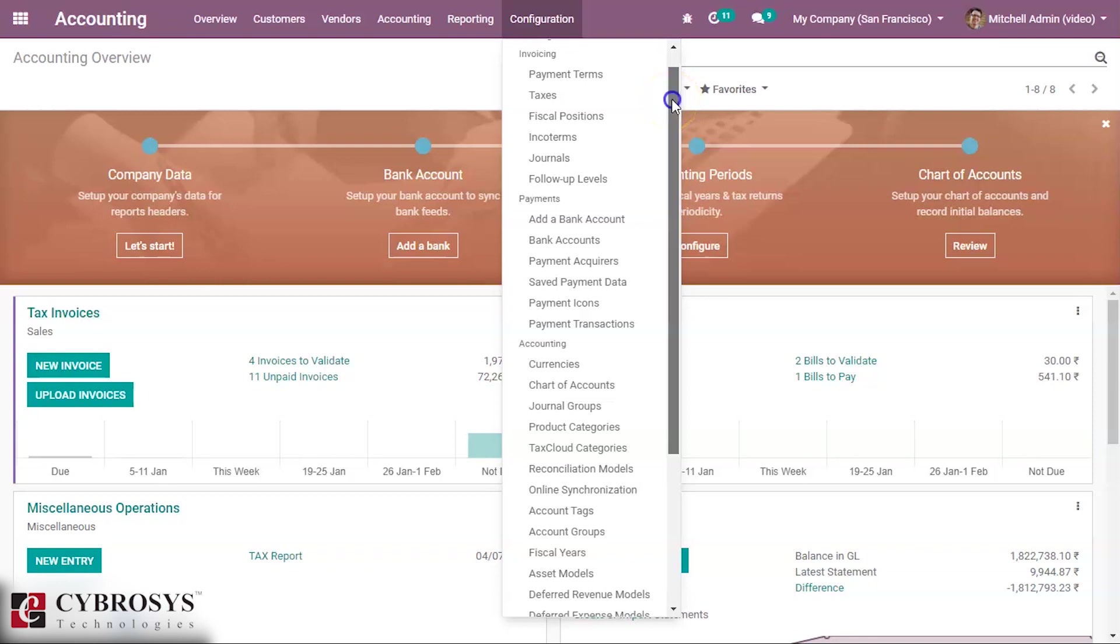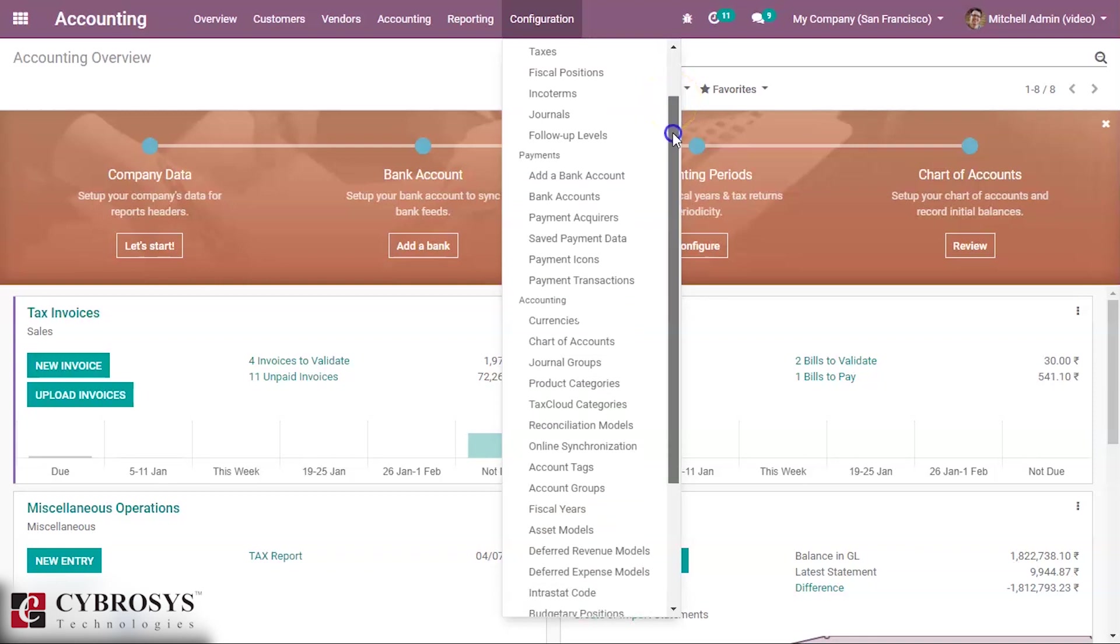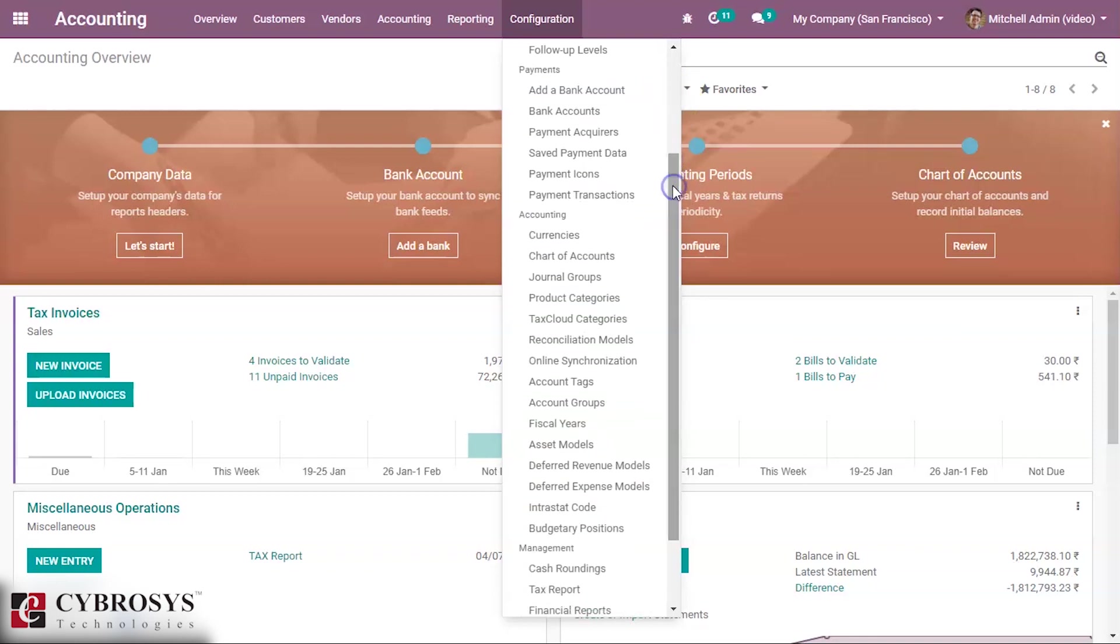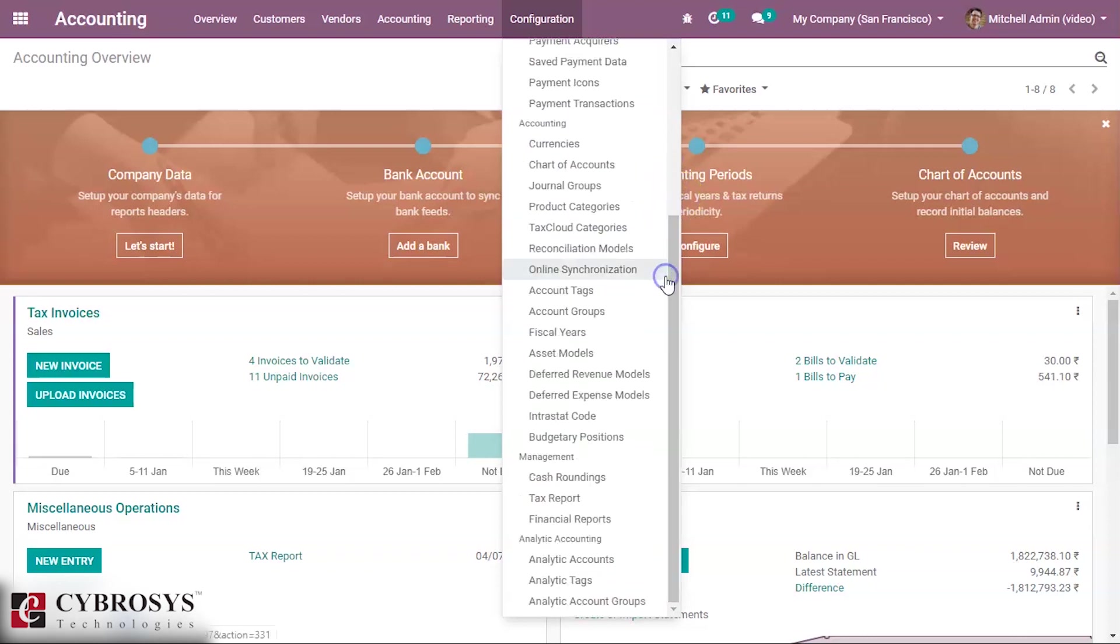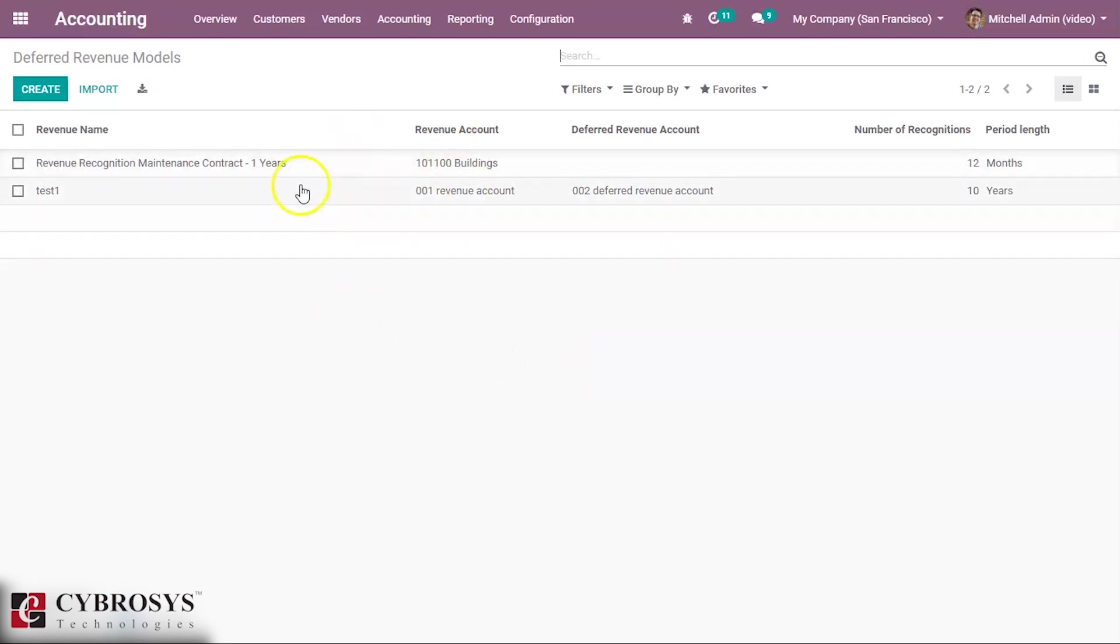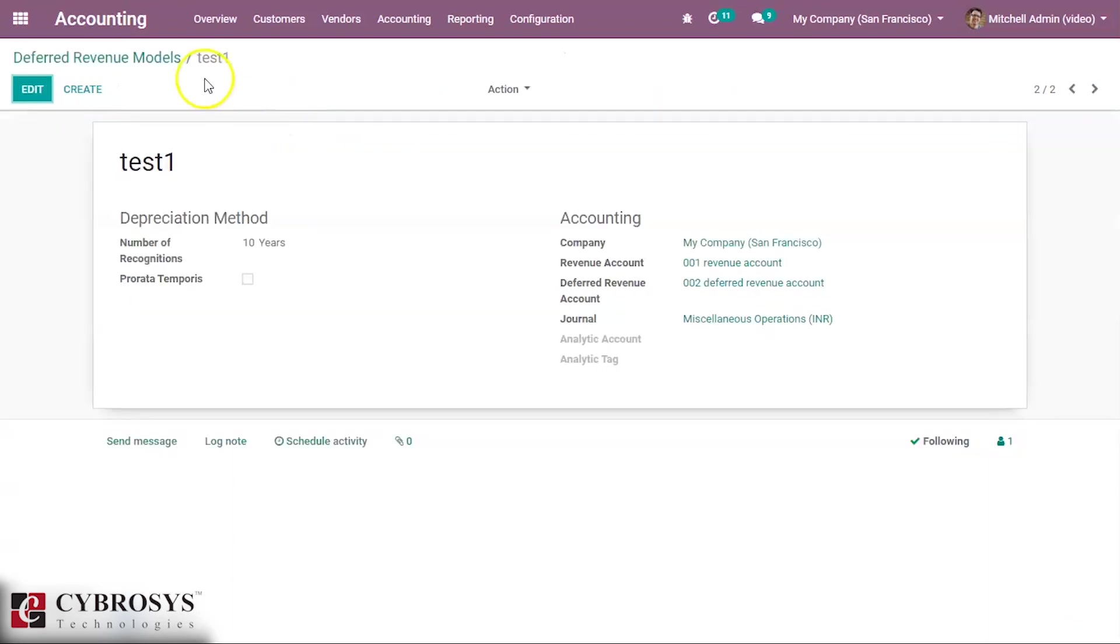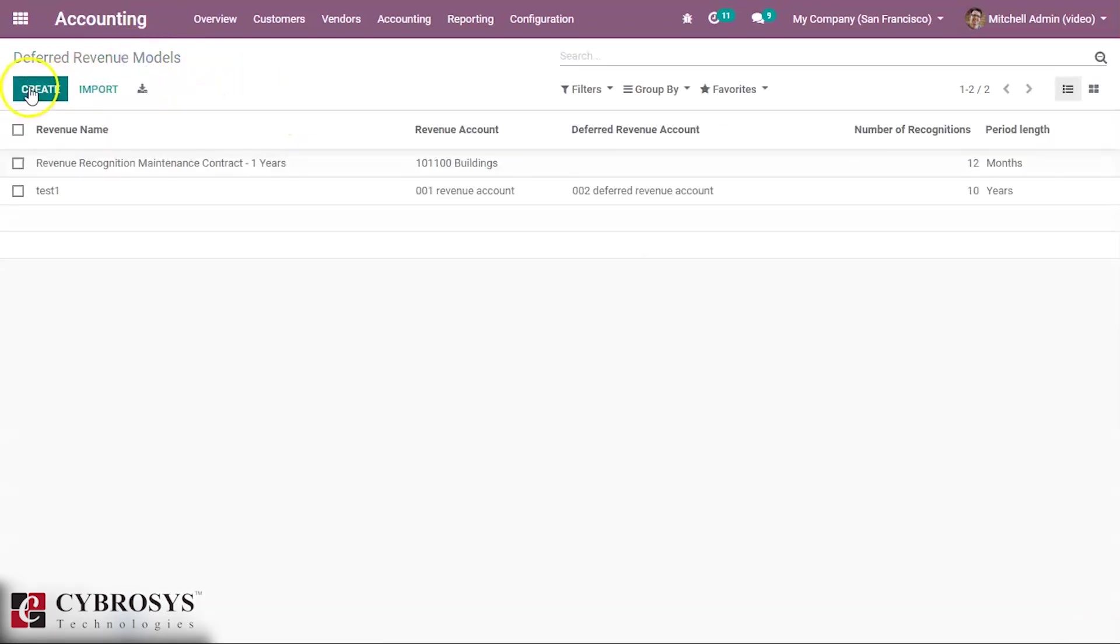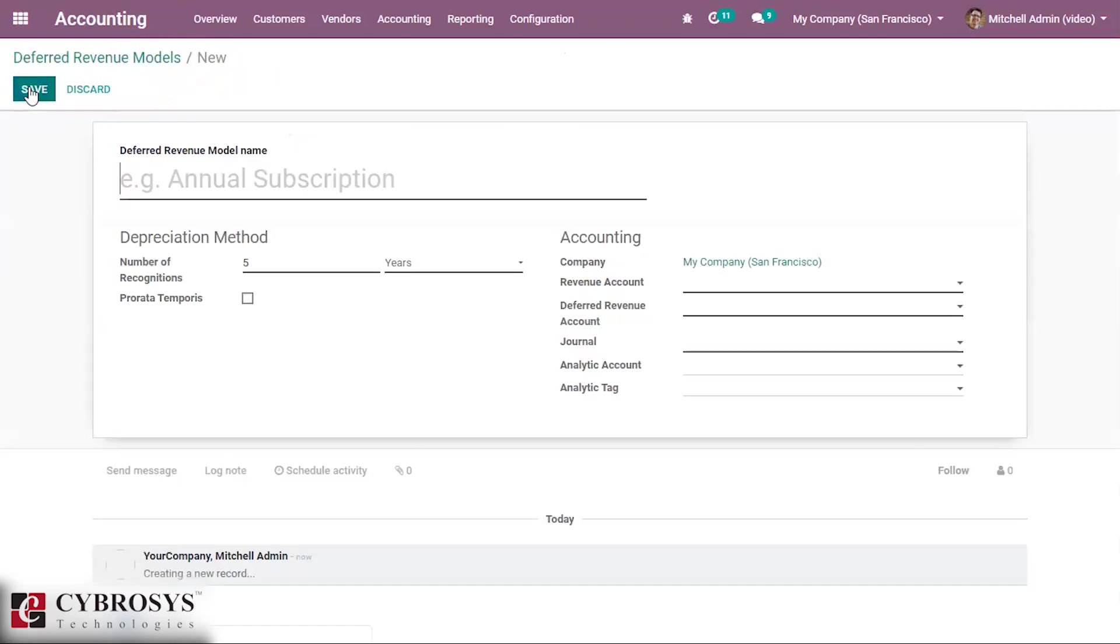Notice that you have to create a deferred revenue model. Inside the configuration tab we can see the deferred revenue under the asset model. By clicking this we can see the already created one or we can create a new one. So usually we can give the name as test2.